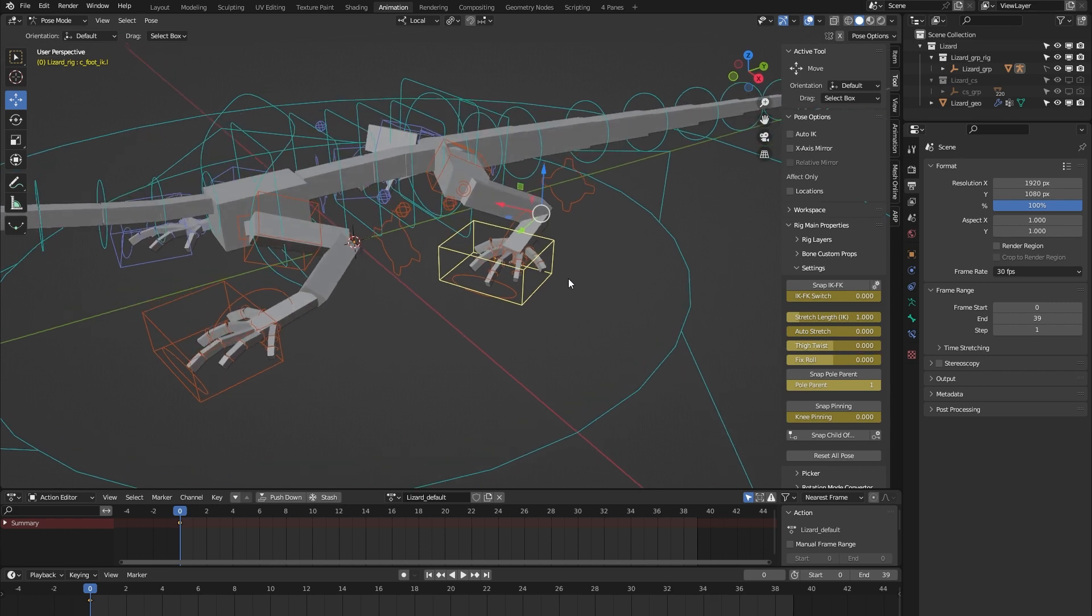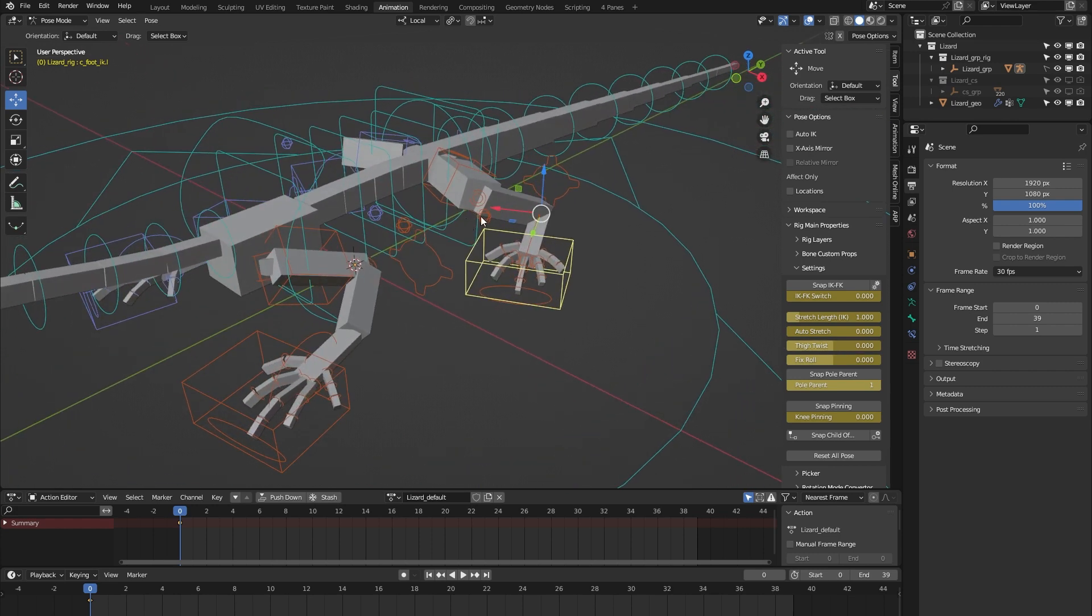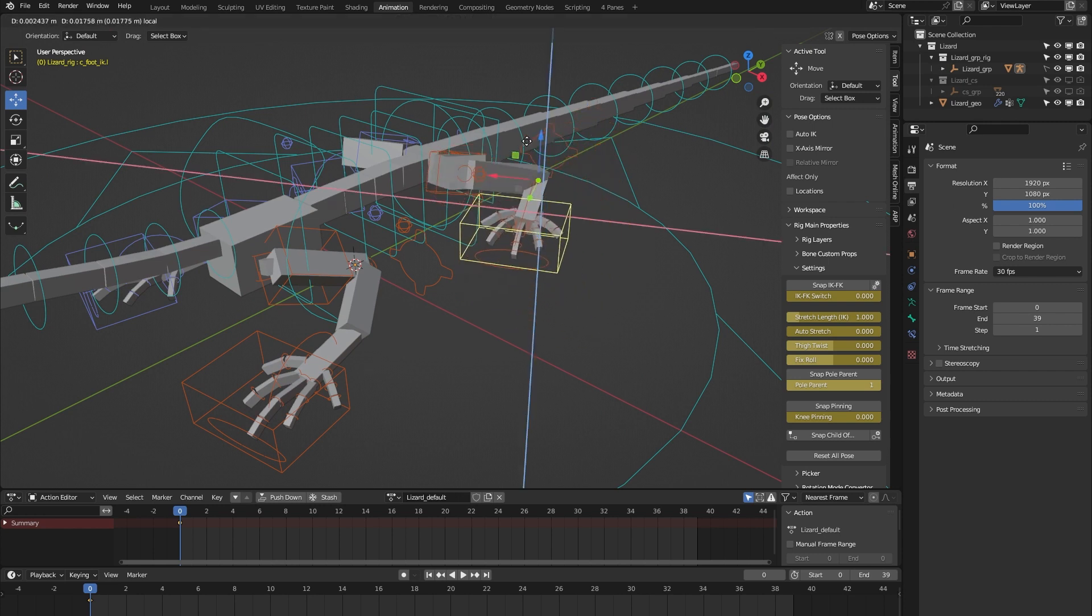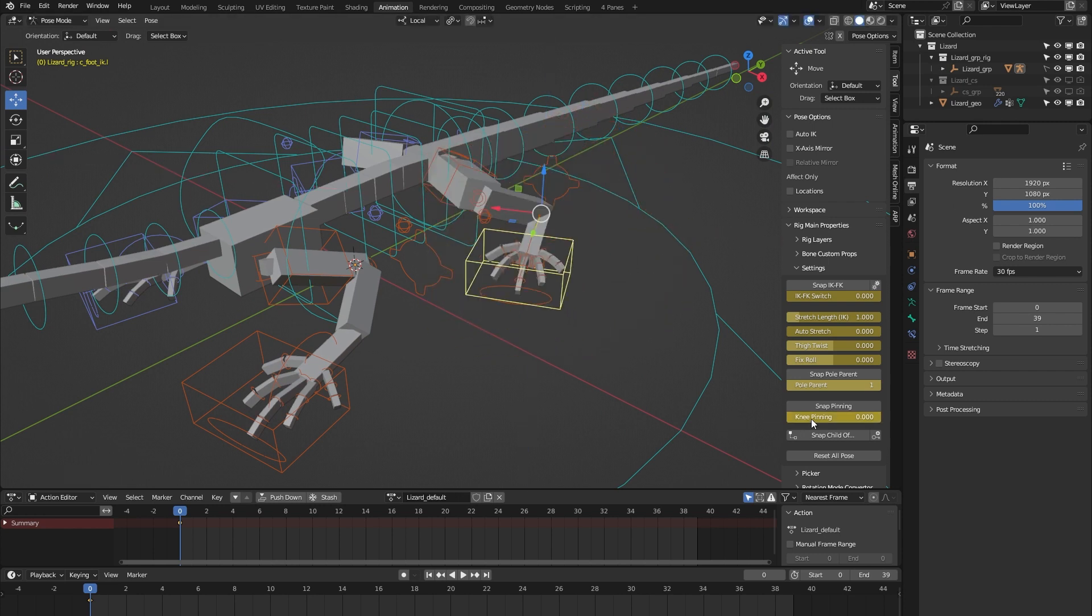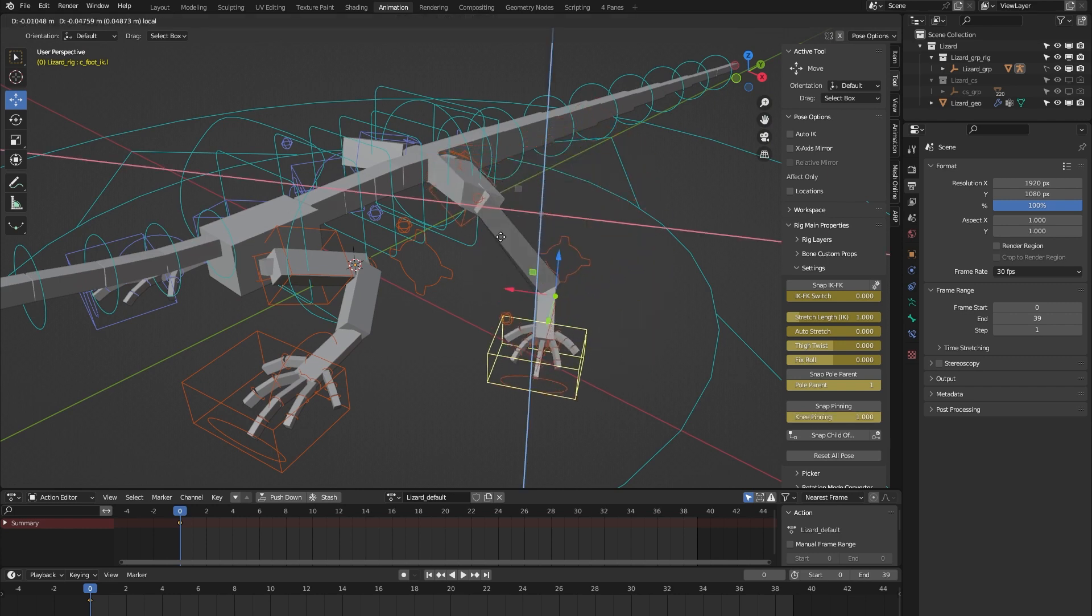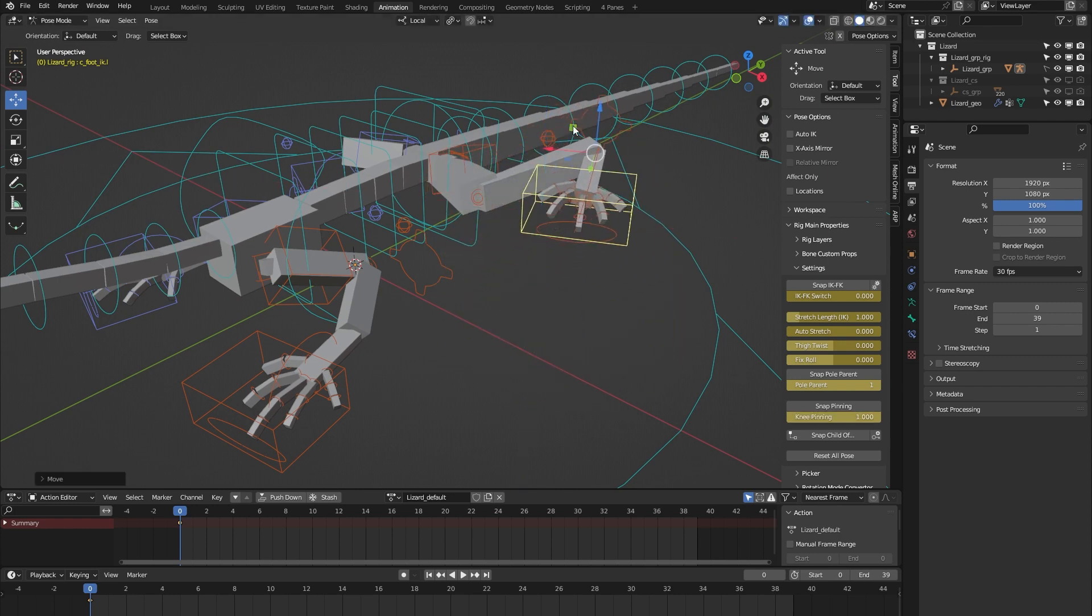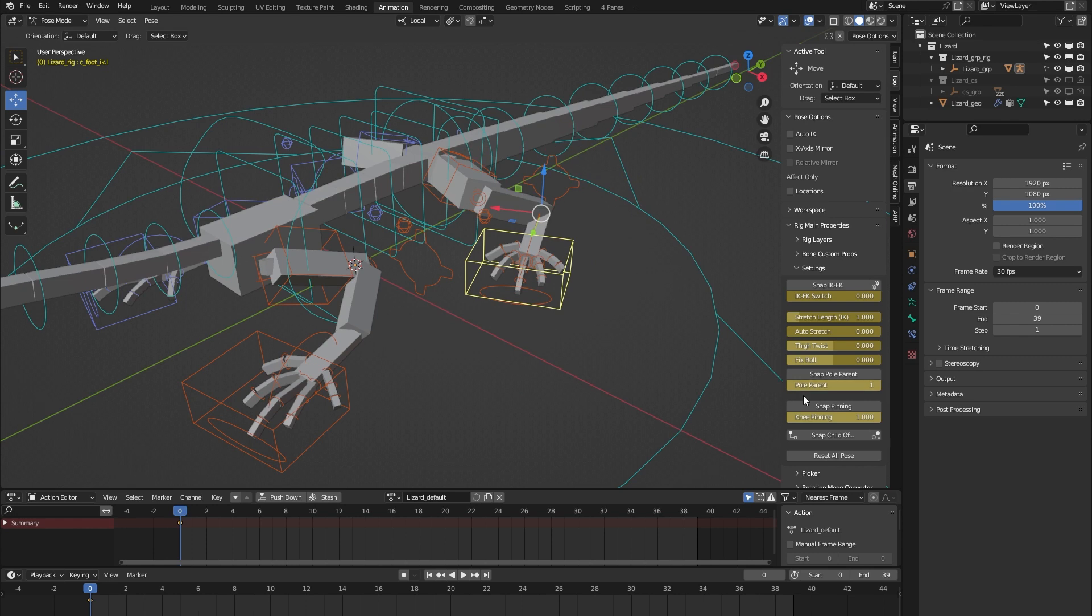We have knee pinning. Here's the knee, and when I move the leg right now you can see the knee follows. But when I turn on knee pinning, you can see that now the knee stays put. So that's what knee pinning does.